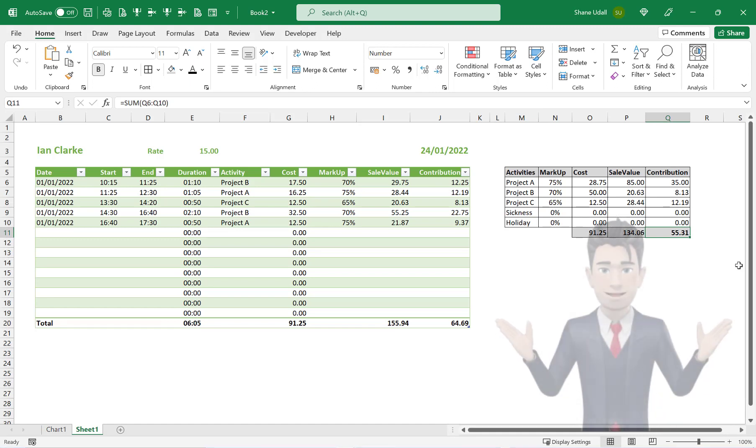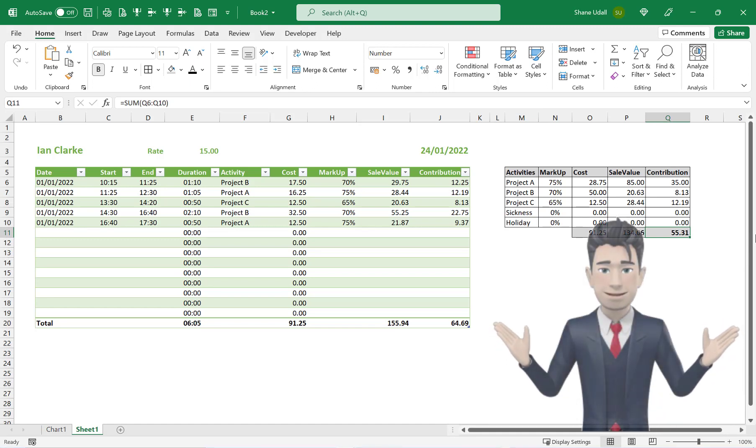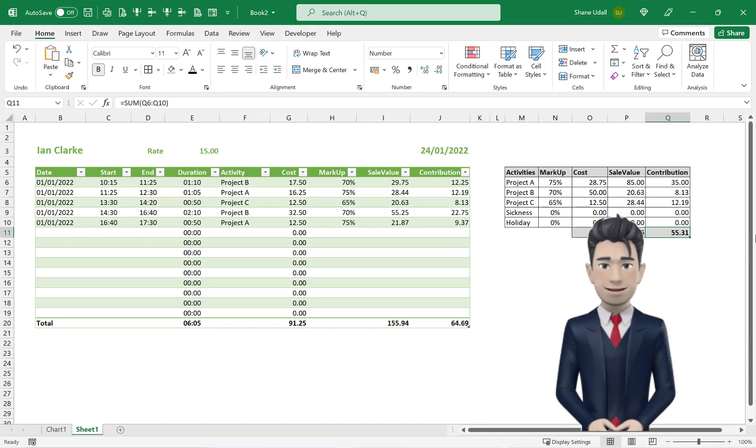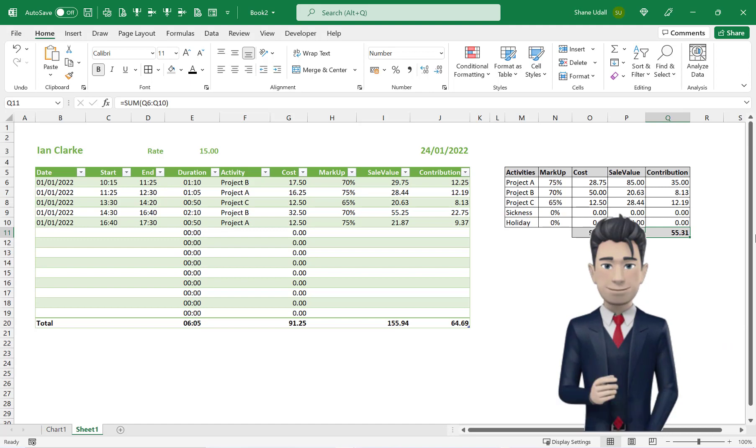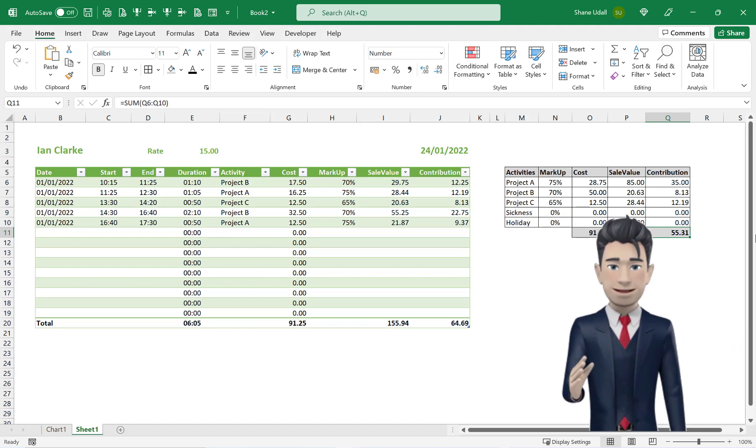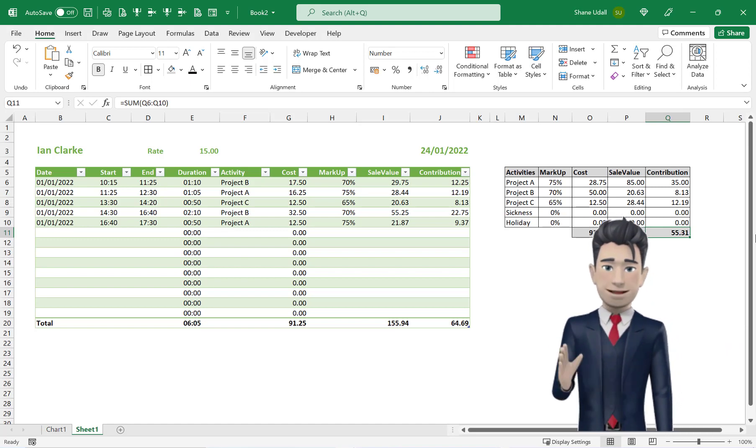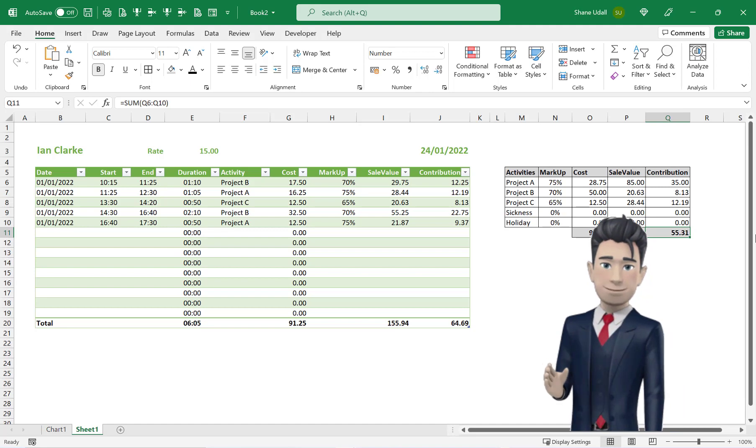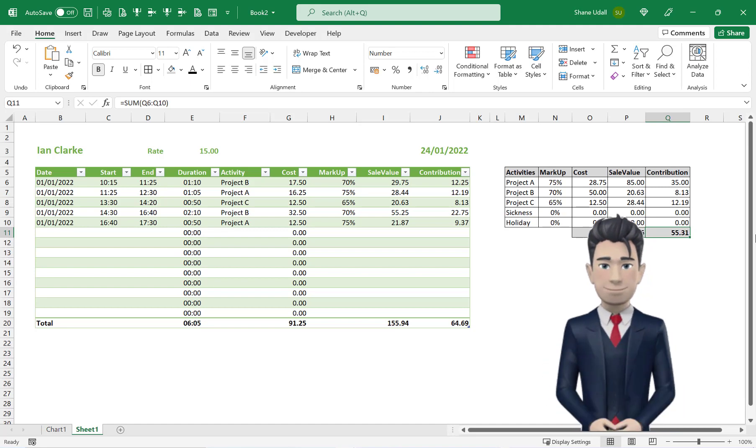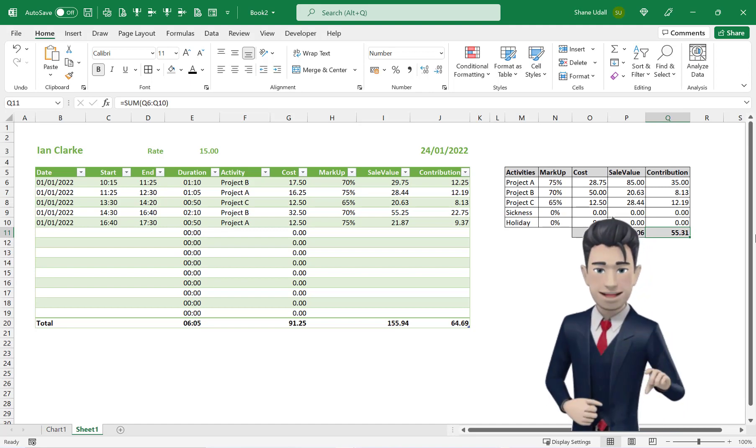And then tidy up the formatting, and adjust your column widths as necessary. And that's it. Our timesheet, together with cost and profitability metrics, is complete.